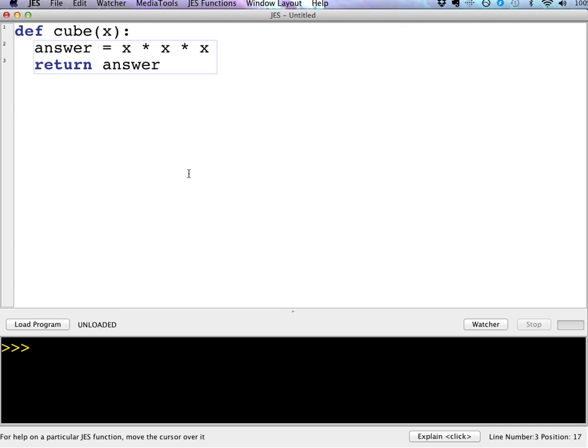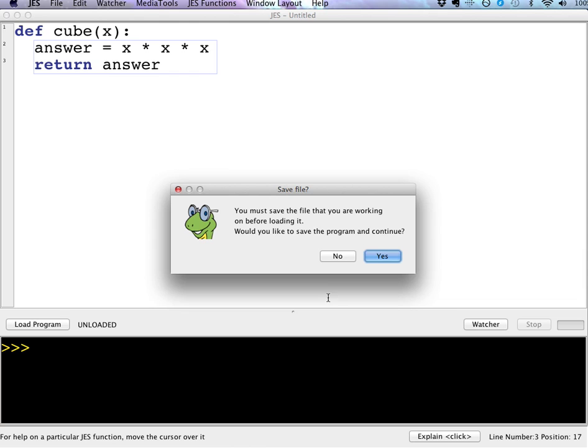This is a pretty simple function. We're just taking the parameter X and we're cubing it and returning that answer. So before I can execute that function, I have to load my program. So I'm going to click load. Now, the first time that you do this, it's going to ask you if you want to, or it's going to say that you have to save the file. So I'm going to go ahead and save this.